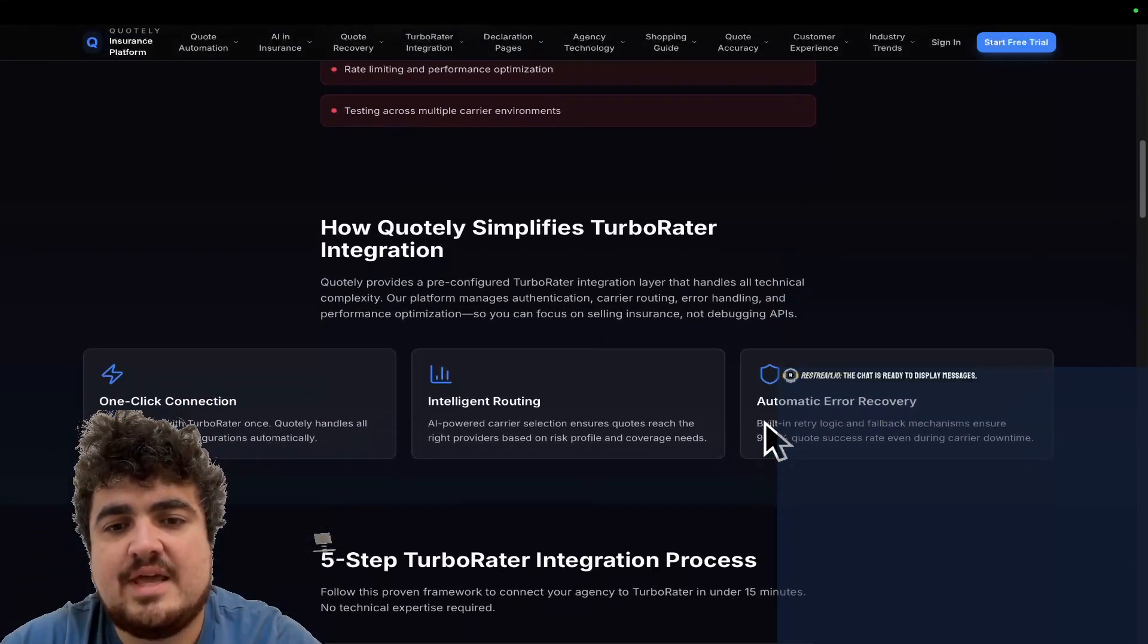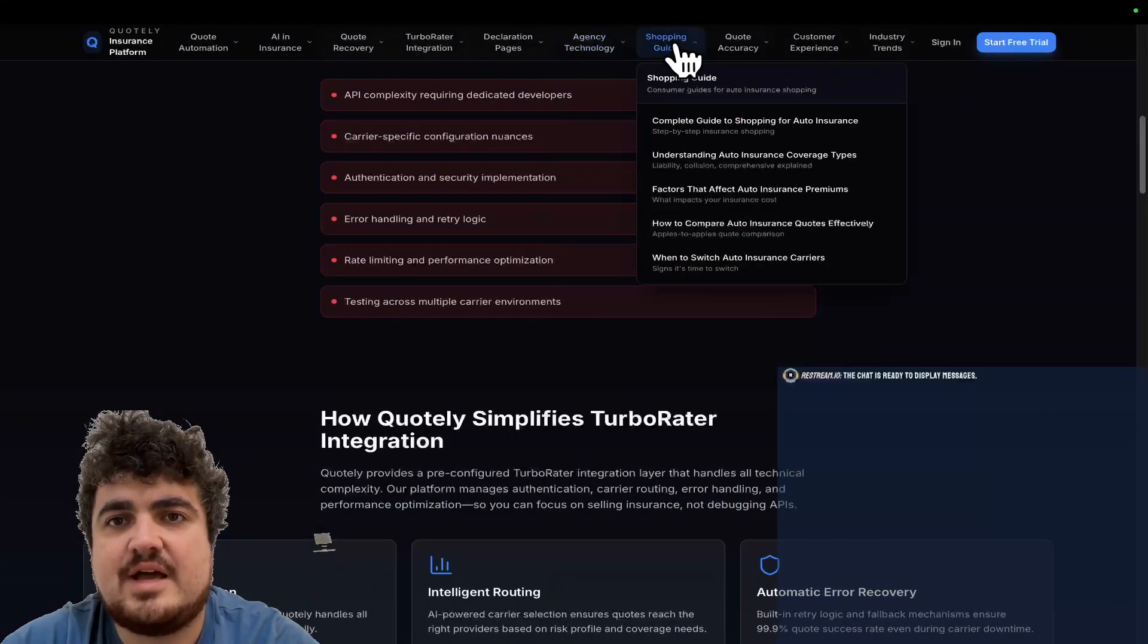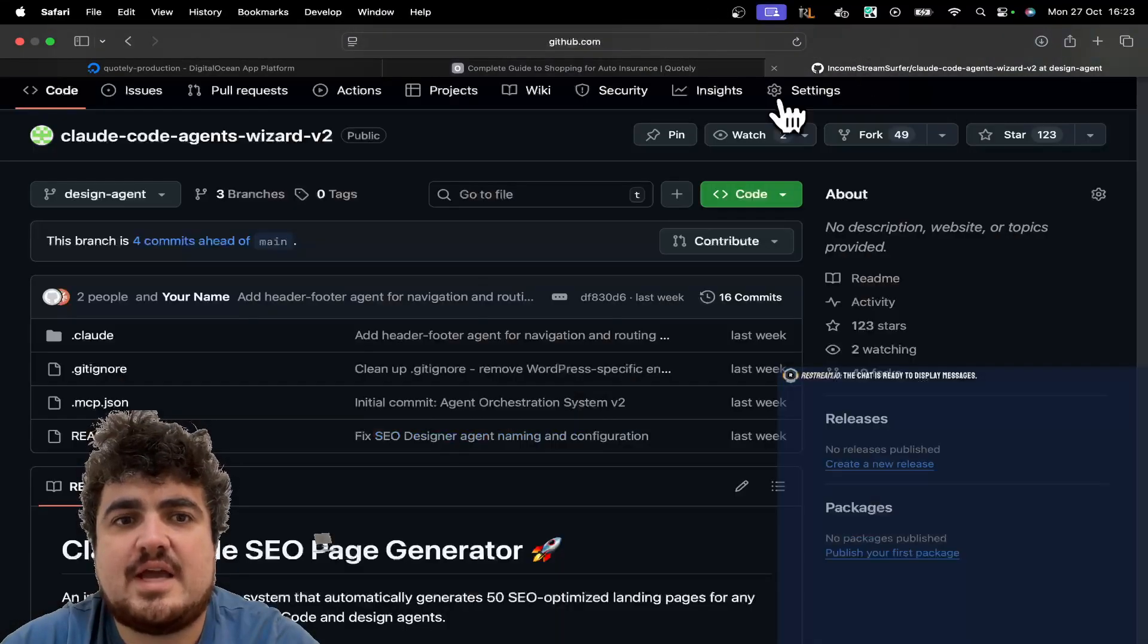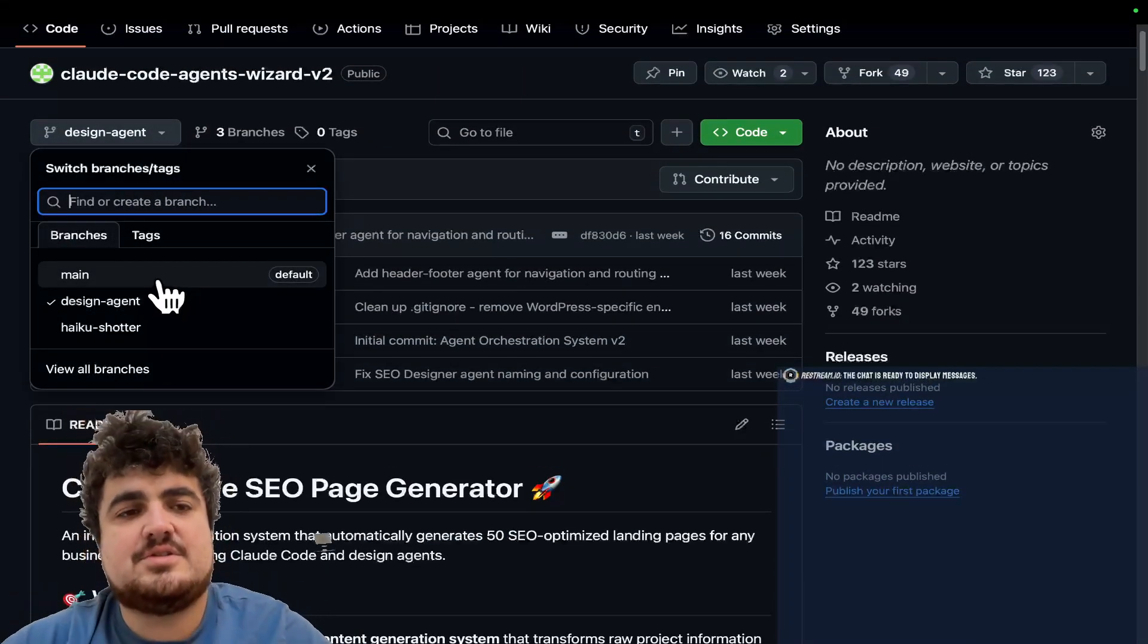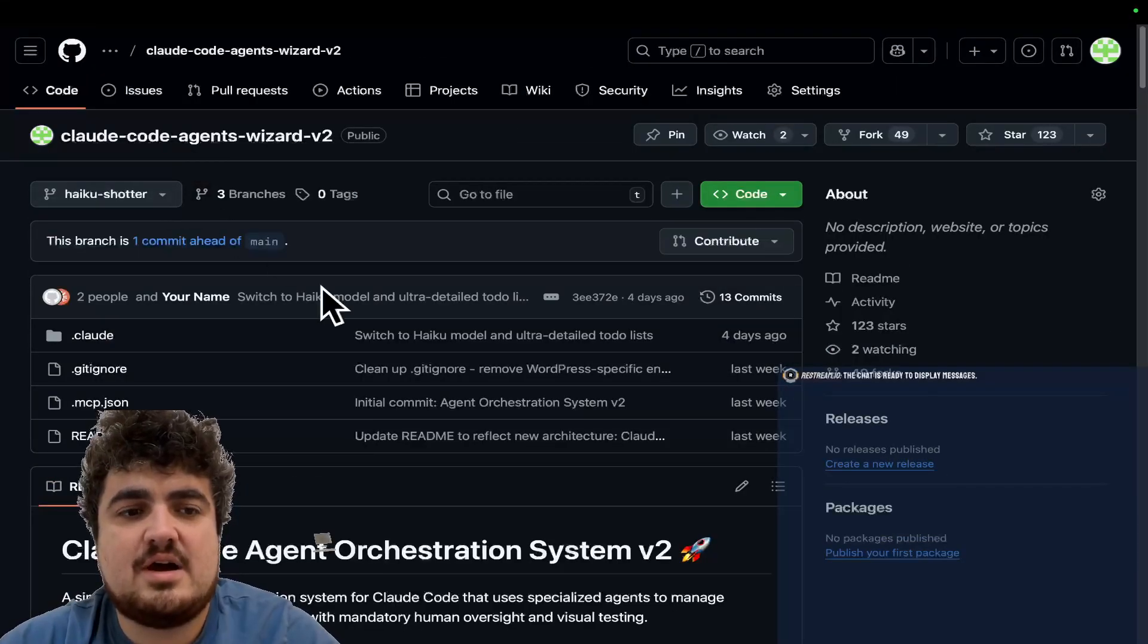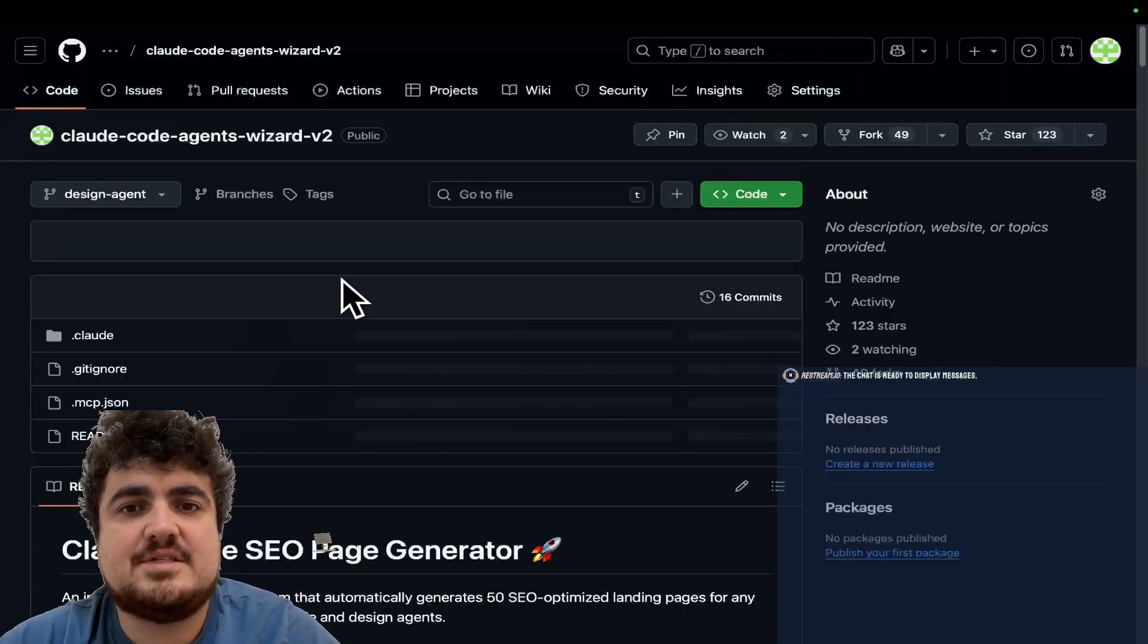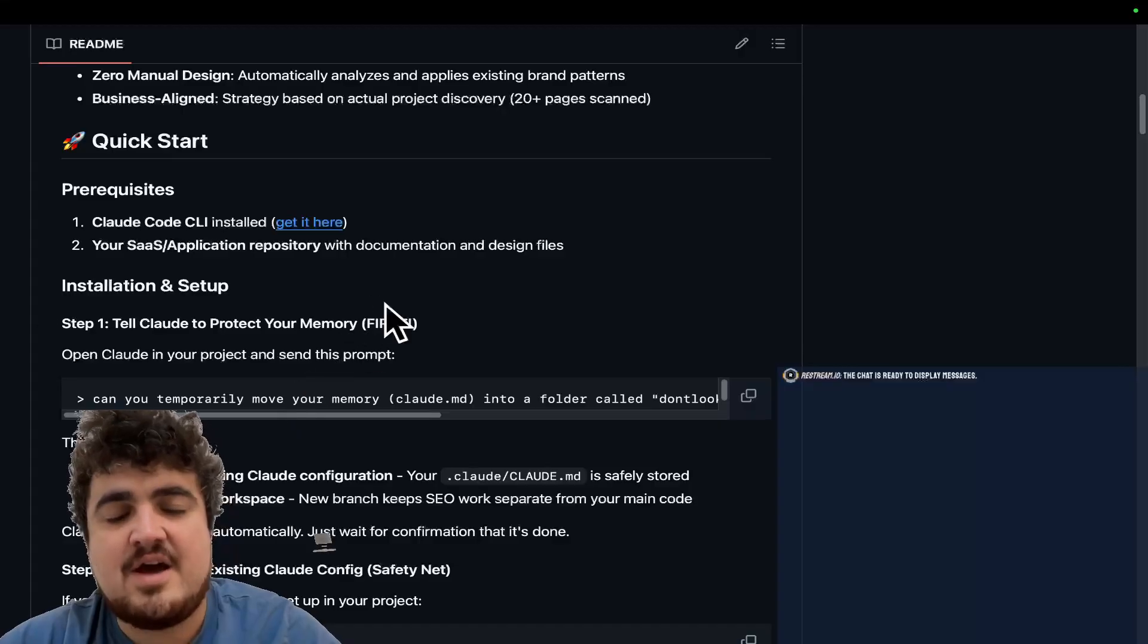I will be streaming later, probably about an hour after this video drops. So be on the lookout for that as well, guys. But yeah, let's talk about how this actually works. There's actually a readme here. You can also just use the main one or the HaikuShotter. If you're interested in using Haiku instead, definitely check out HaikuShotter. But yeah, this design agent is the one that I'm focusing on today's video.